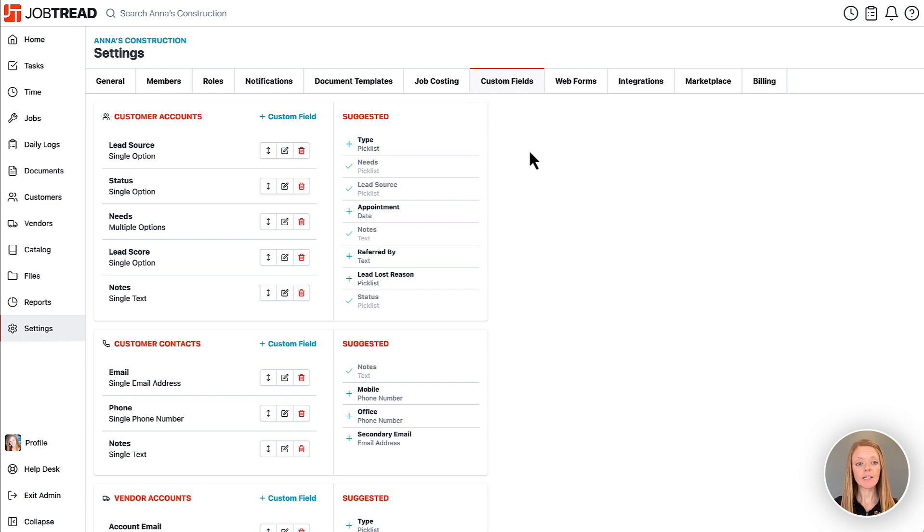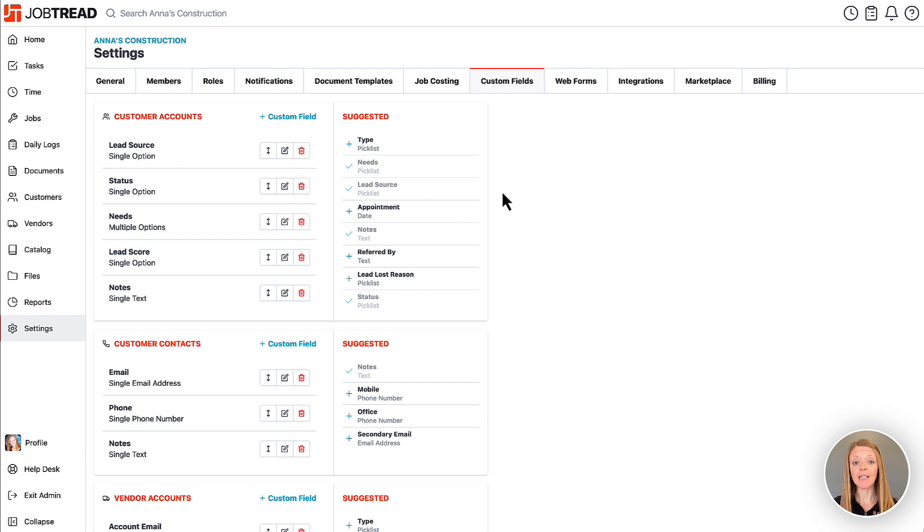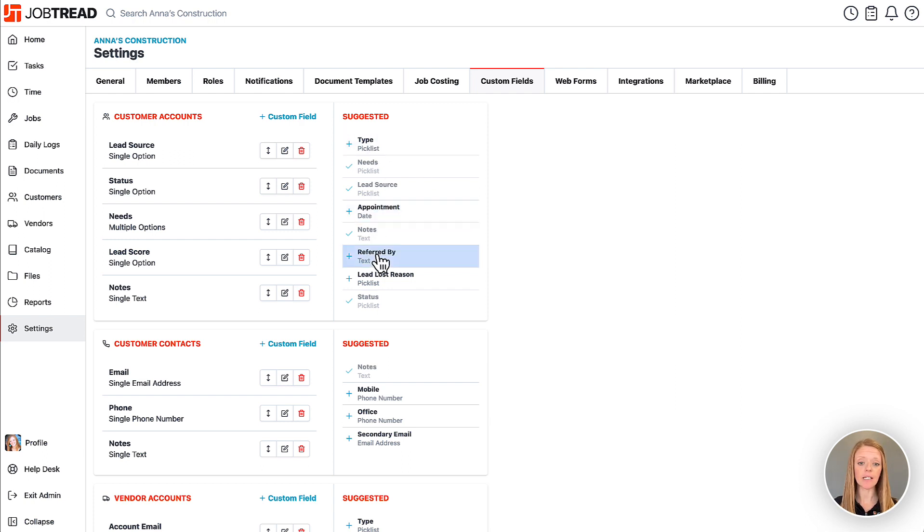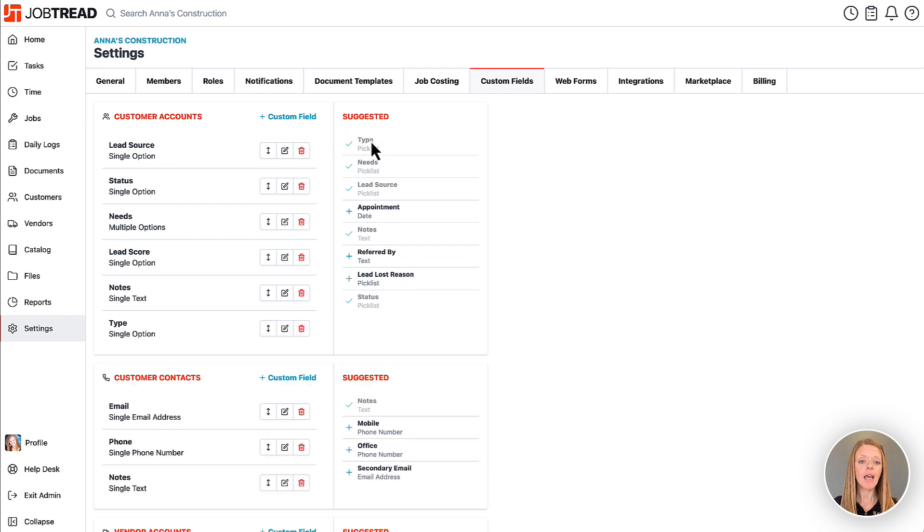Once here you'll see all the fields that are already in JobTread for you to collect information. However, if you'd like to add additional custom fields you can click on any of the suggested items with the click of a button and it's nice and easy to add those custom fields.